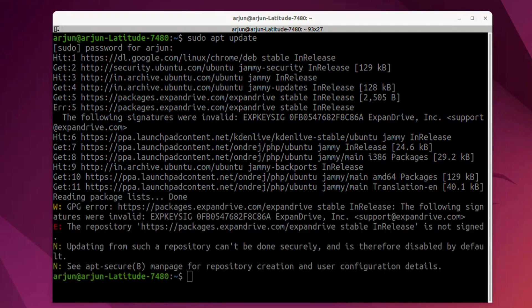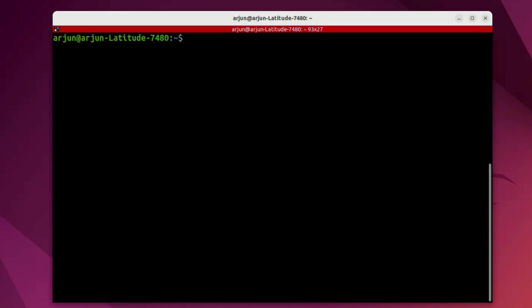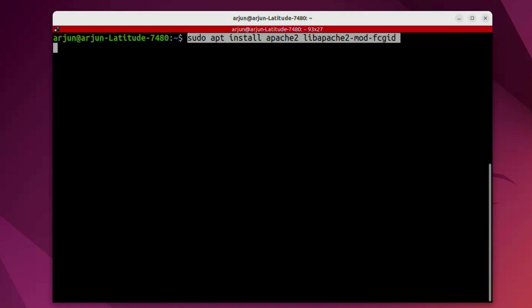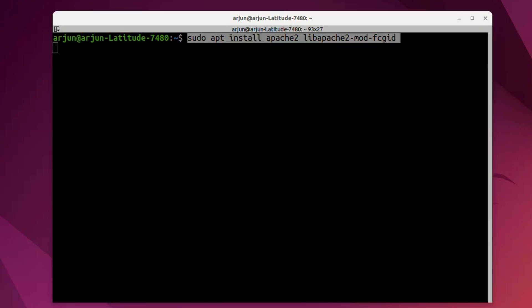You can ignore such messages and move ahead. Next, we're going to run sudo apt install apache2, which will install the latest version of the Apache web server. Since I already have it, I'm going to skip this.